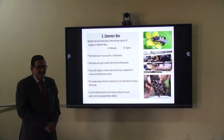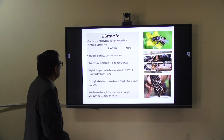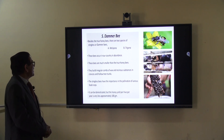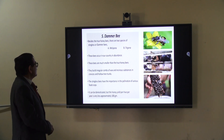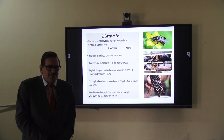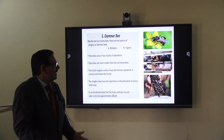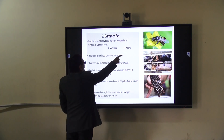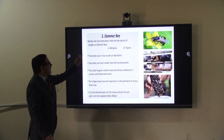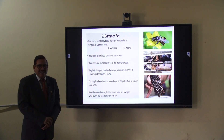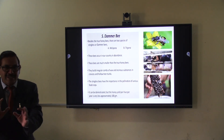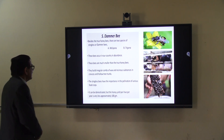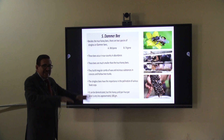The last species of honeybee is the dammer bee, also known as the stingless bee. It is not a true honeybee. It has two species: Melipona and Trigona. These stingless bees occur in our country India in abundance. They build a comb made of wax and resinous material — a sticky substance — inside crevices and hollow trees.